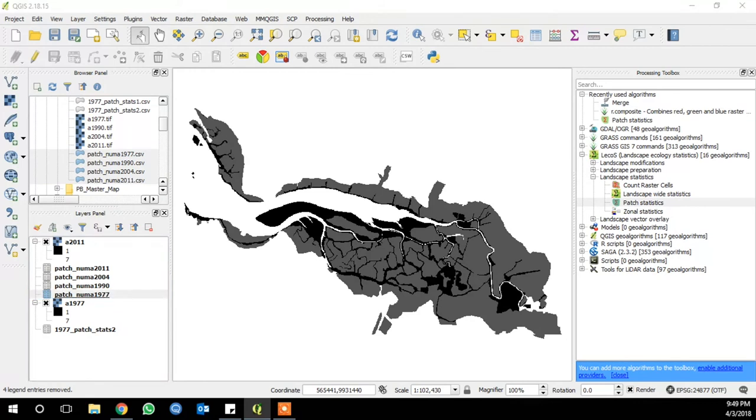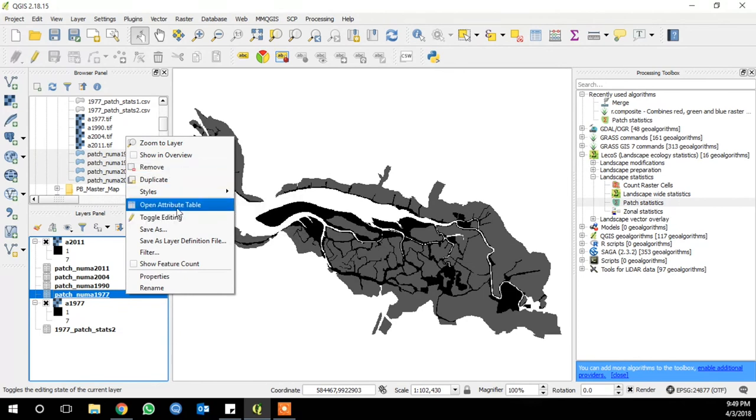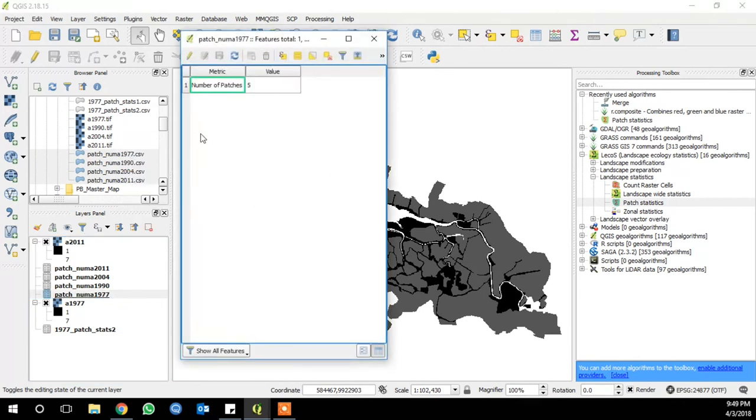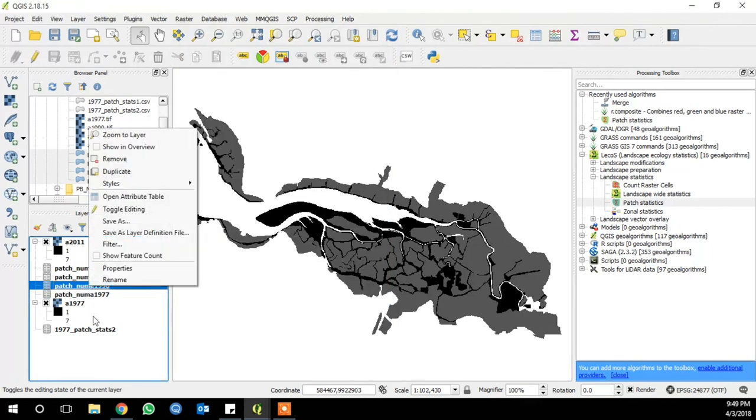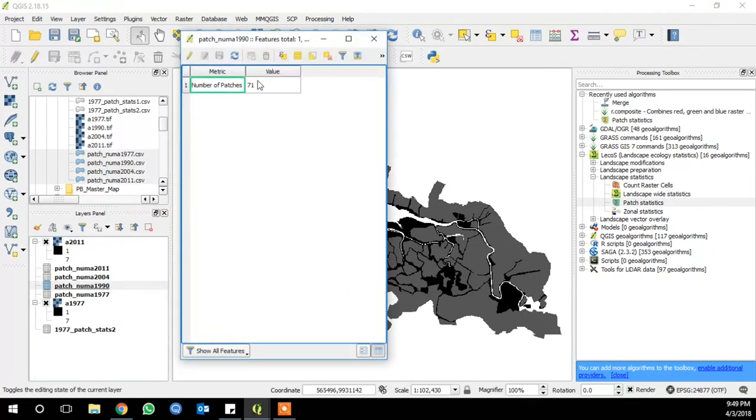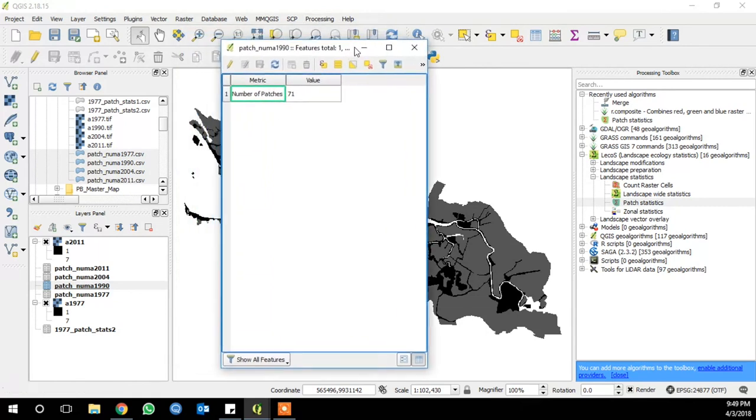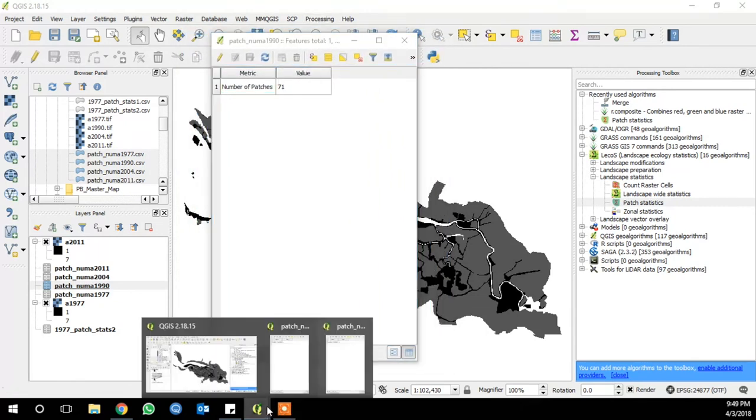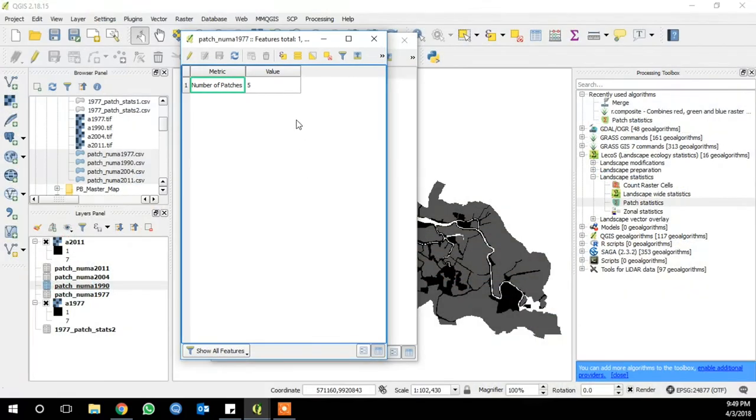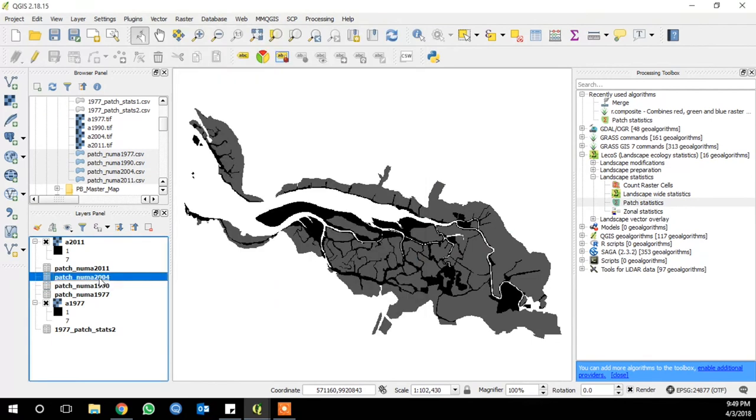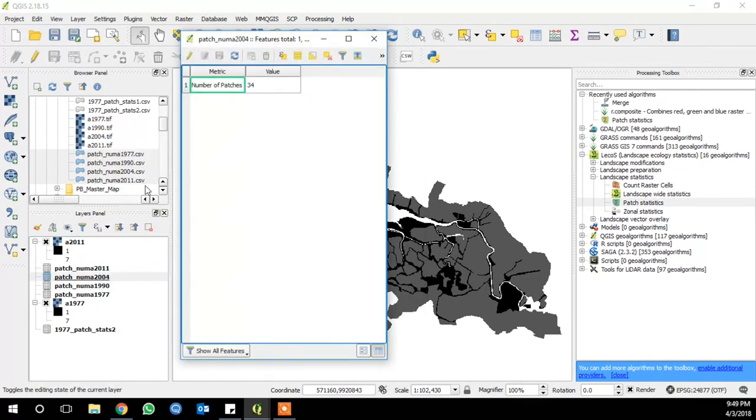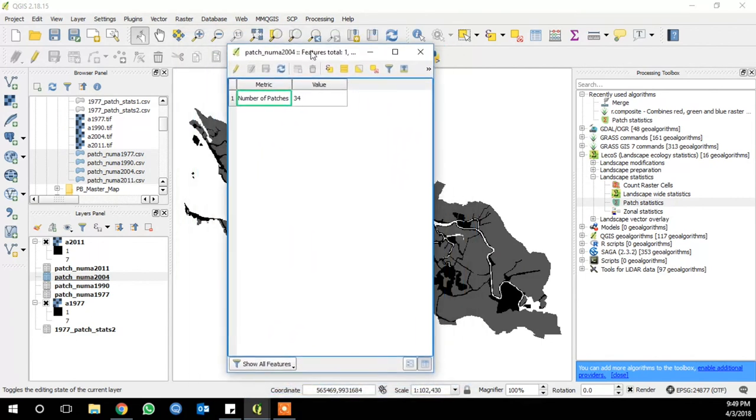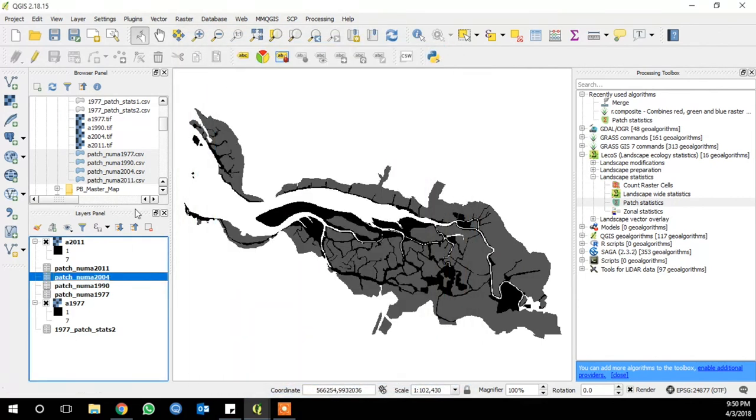Now if you open 1977, right click and open attribute table. Number of patches is five, as you may recall from the first time we ran the tool. And if you open up 1990, you'll see the number of patches is 71. So it went up quite a lot between 1977 and 1990. If you open up 2004, the number of patches is down to 34. And that's kind of interesting. So it went up to 71 in 1990, and then down again in 2004.